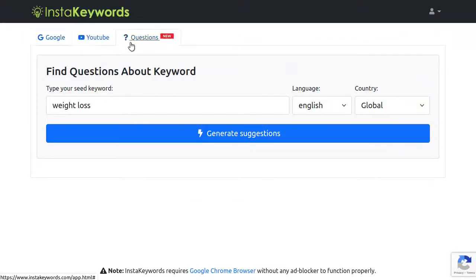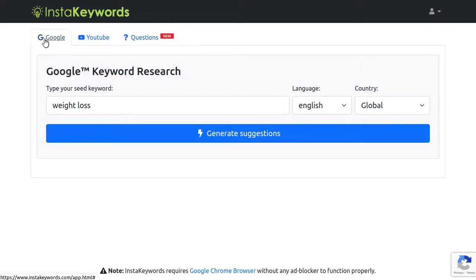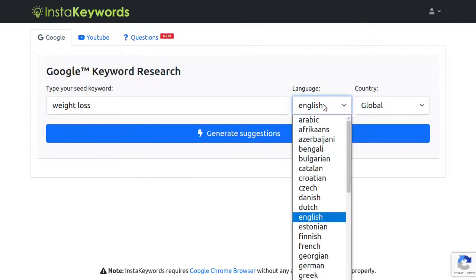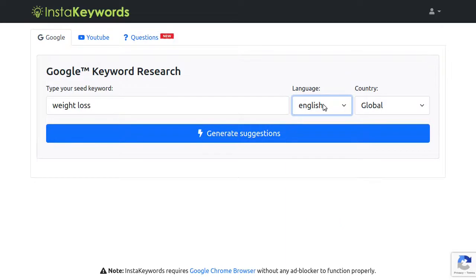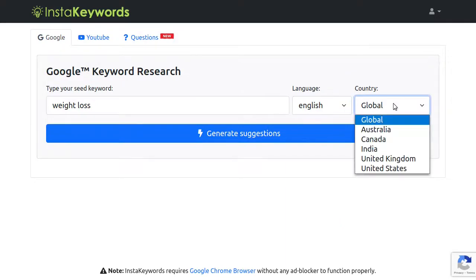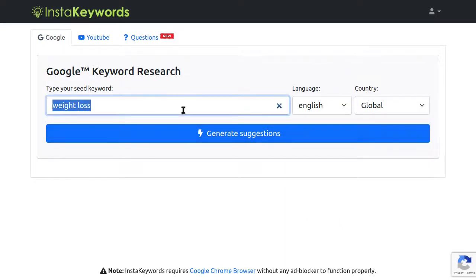So these are your search tabs. Use this Google search tab to find keywords on Google. We will leave the language as English and the country as global to get worldwide results.